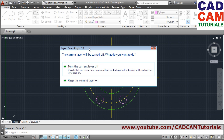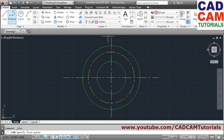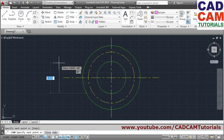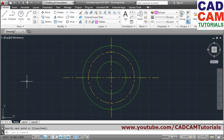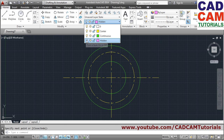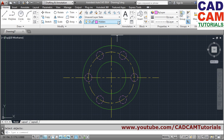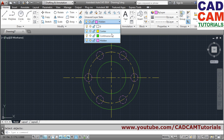You can turn a layer on or off by clicking the light bulb button. If you try to turn off the current layer, it will ask whether you want to turn it off. If you say yes, the current layer turns off. The problem with turning off the current layer is that anything you draw on it will not be visible. So always take care not to turn off the current layer.